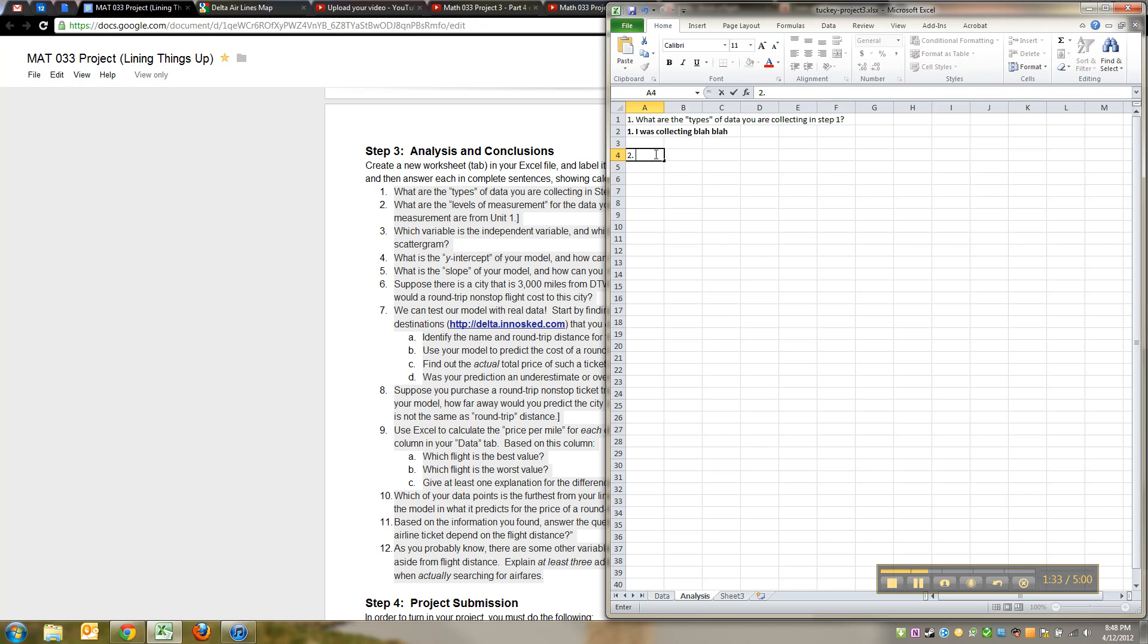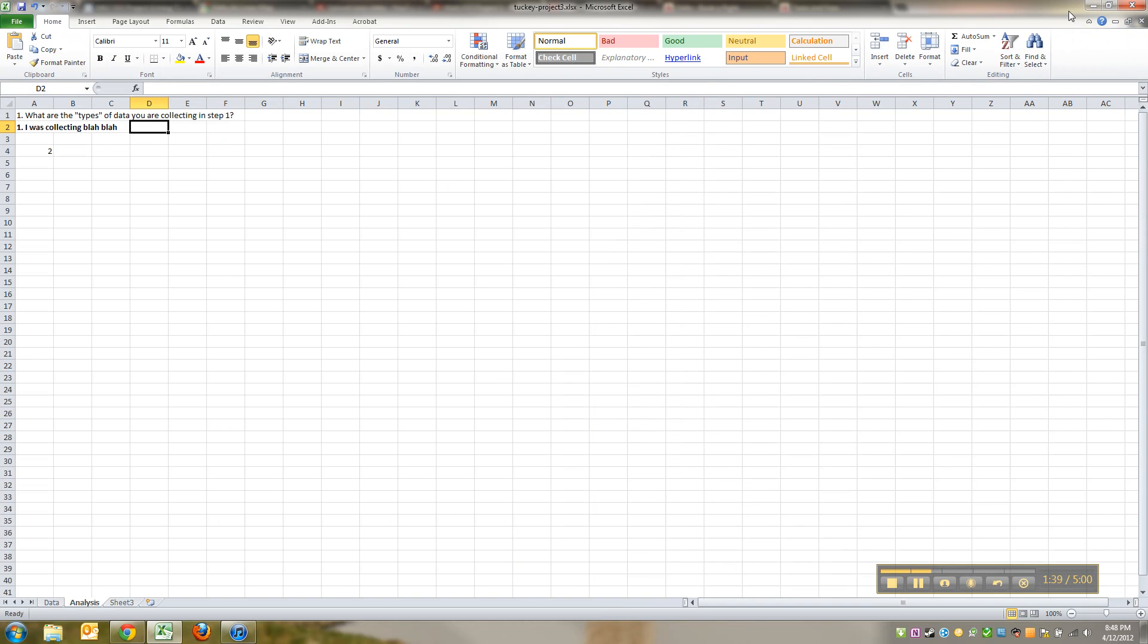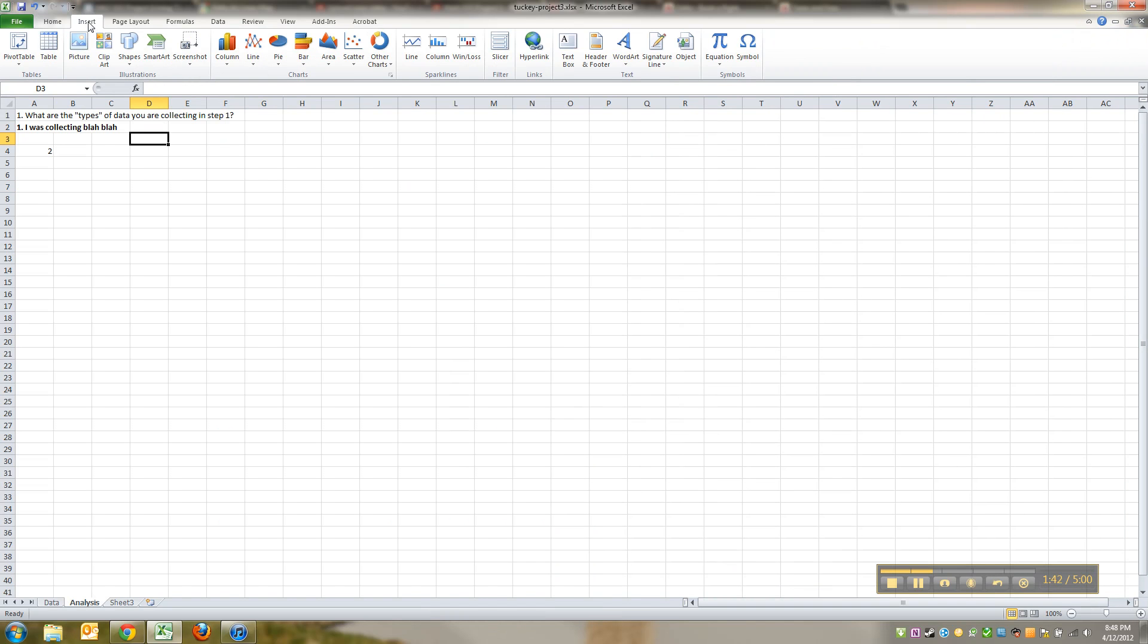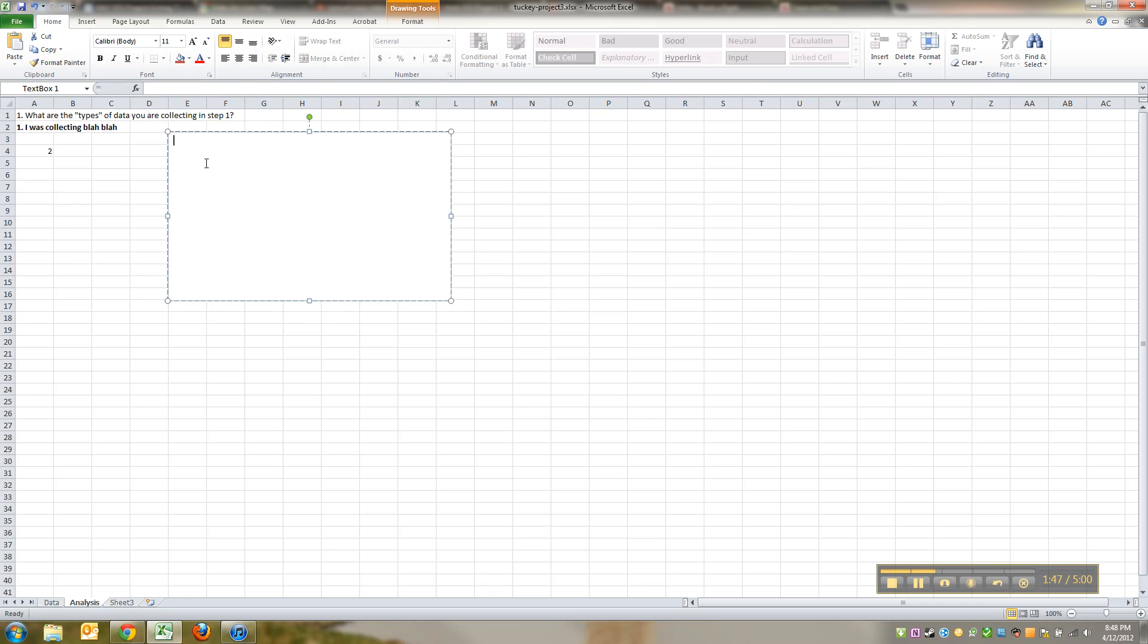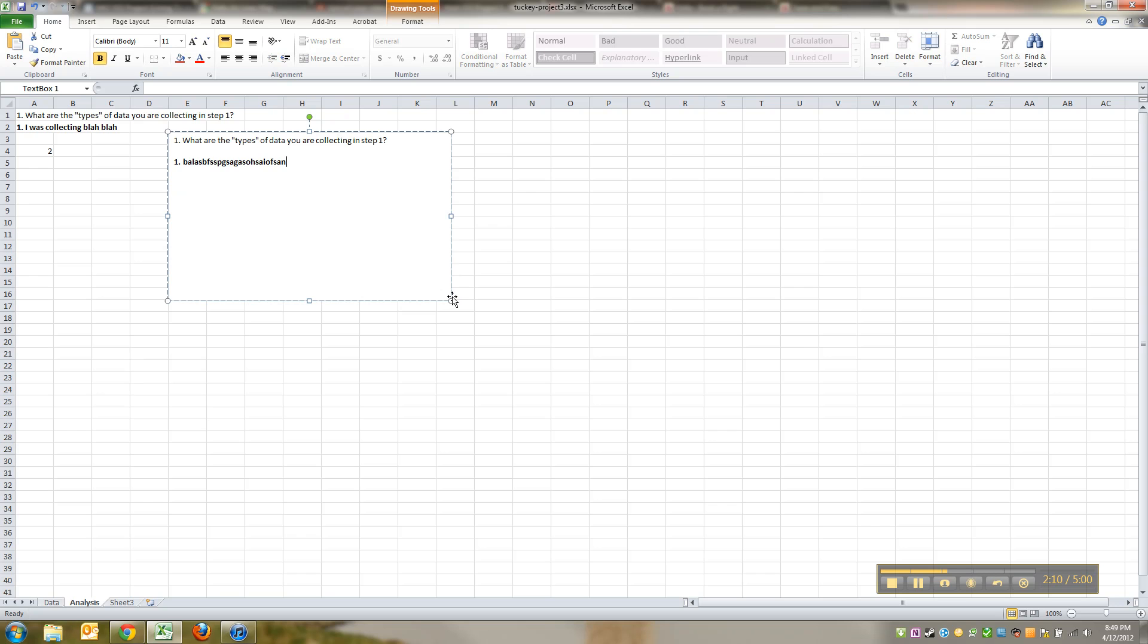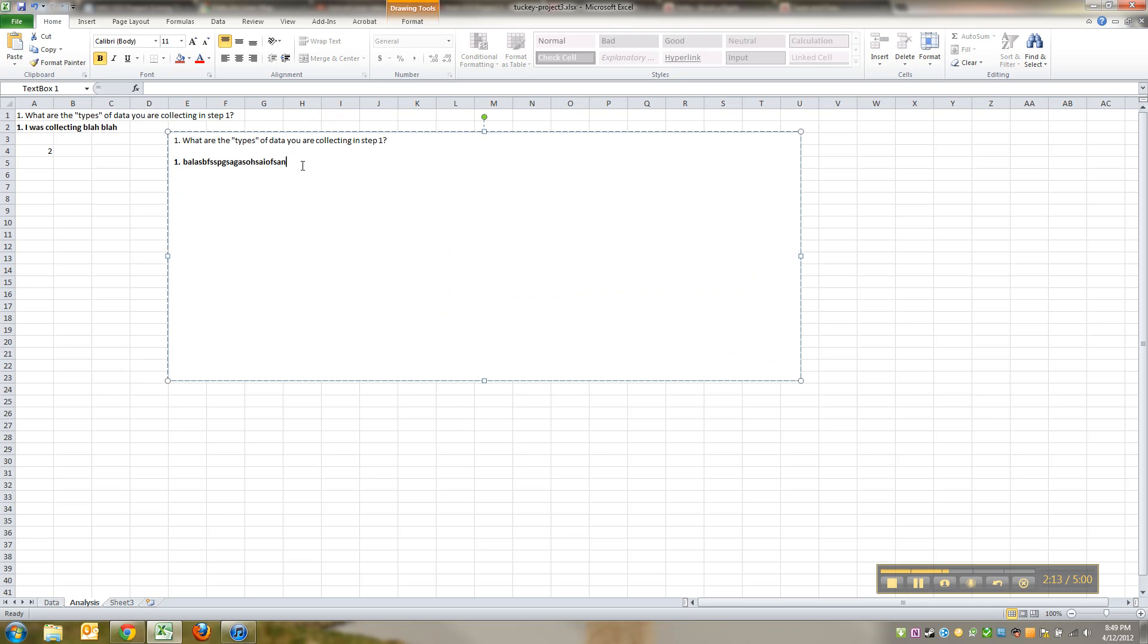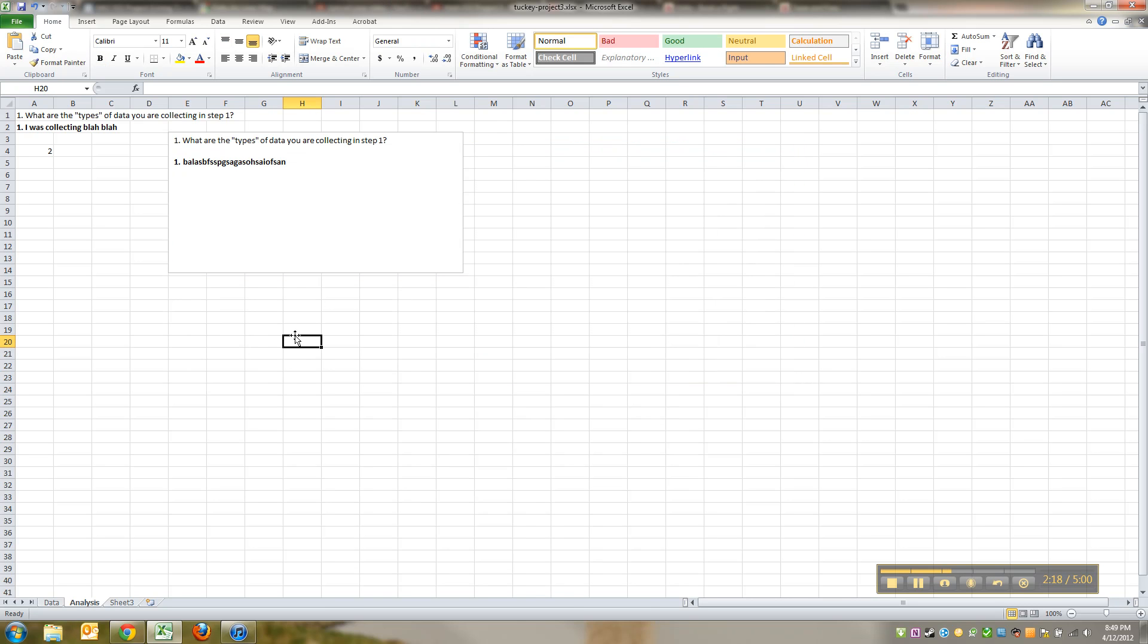You could do it this way, then skip and do number two and type that question. That'll work. You'll be writing over cells. If you don't want to do it that way, you can go to Insert, choose a text box, and make yourself a little box. Type question number one: what are the types of data you are collecting in step one? Then you could do it again. You could type it all in here, make this a huge text box and do number one, two, and three, or have a different text box for each problem.